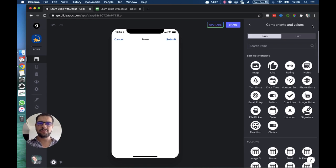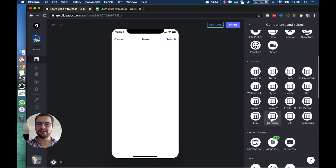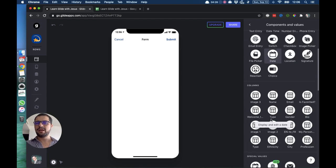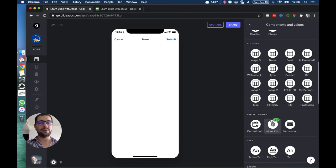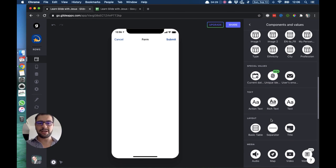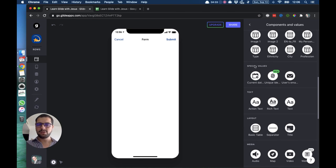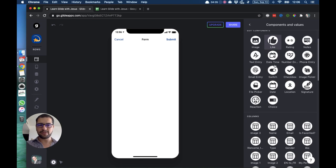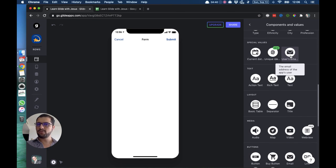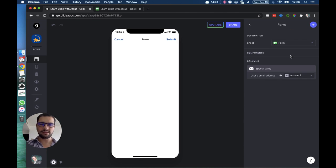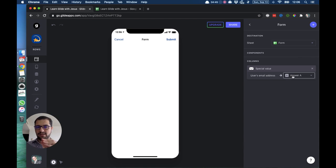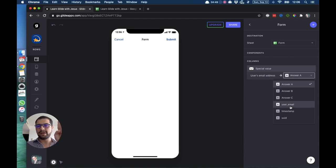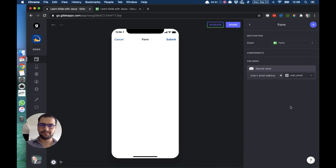The first thing I want to have is the user's email, and I don't want to ask that user for their email, but I want Glide to bring that email over to my spreadsheet. If I scroll down, we have special values, and the third one is the user's email address. I'll click this, and then I will point this value, this user's email address, to my column named user email.